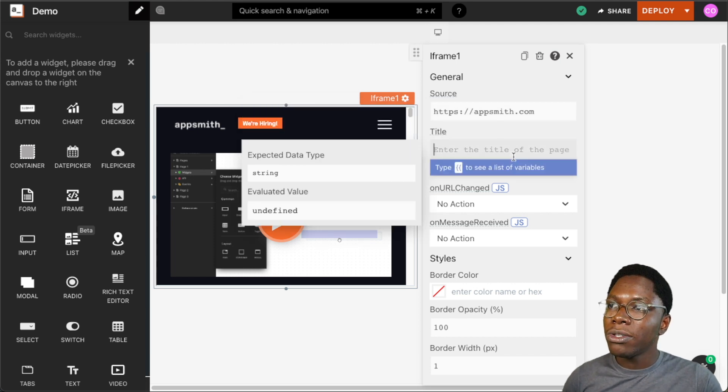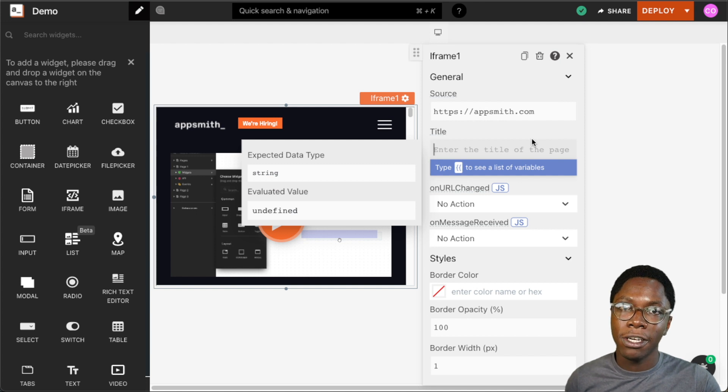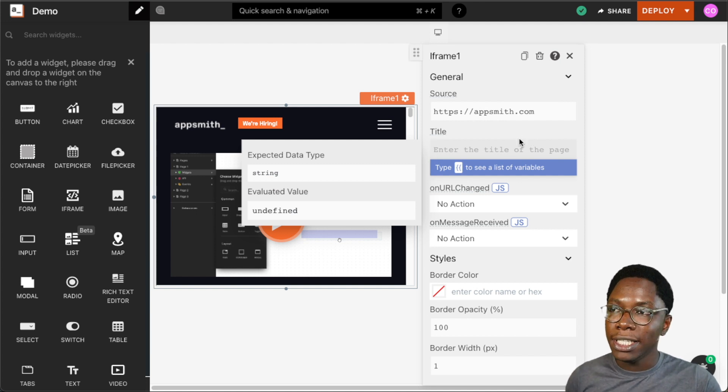We also have the title property, and the title property serves as a label for the content that will be embedded within the iframe.